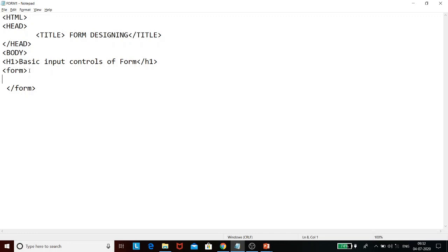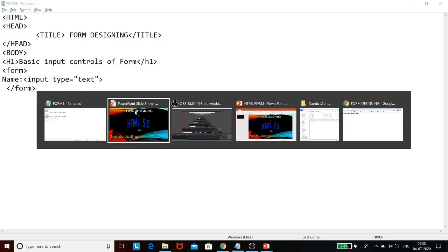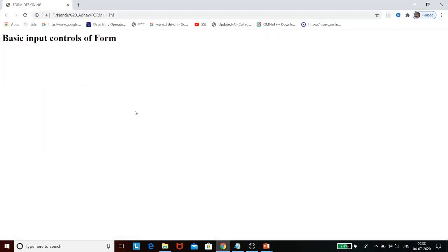The first input control is the single-line text box, which is used to collect single-line information like a name or email address. To collect a name, you insert the input tag with input type equal to text. This inserts a single-line text box on the web page. Let us save the file and check its output — we can see the label 'Name' with a single-line text box in front of it.